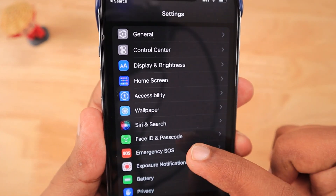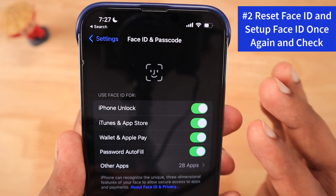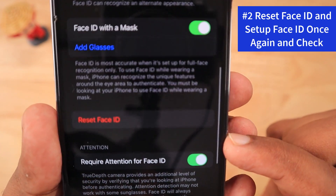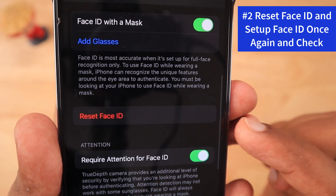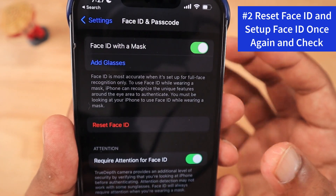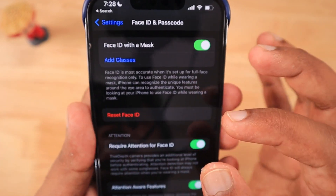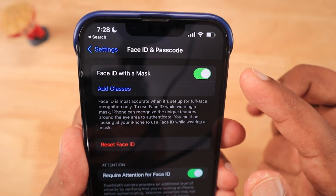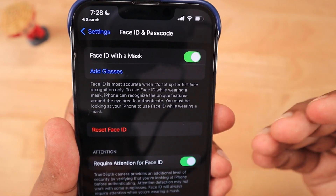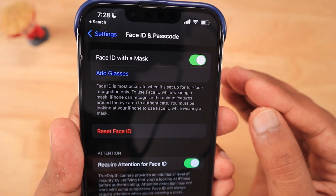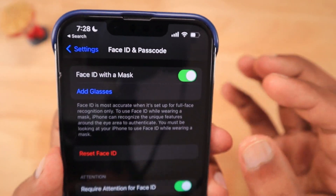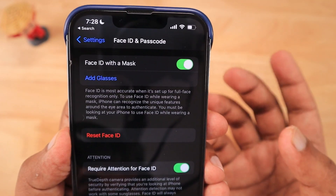The second important step is to navigate to Settings > Face ID & Passcode, scroll down, and tap Reset Face ID. Remove the existing Face ID data and set it up fresh with your current face data. Sometimes if you've been using Face ID for more than a year, it may not detect your face properly, causing the scan to get stuck. Resetting and setting it up fresh can resolve this.